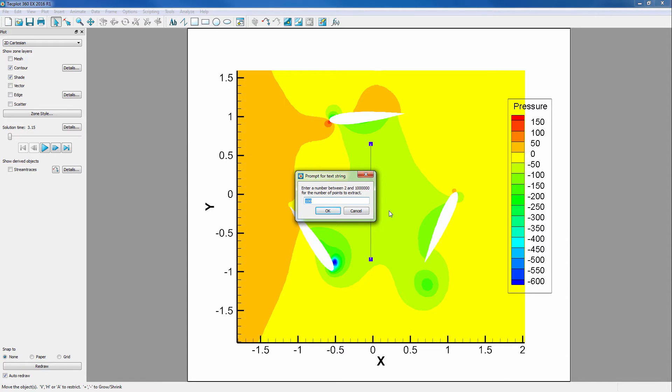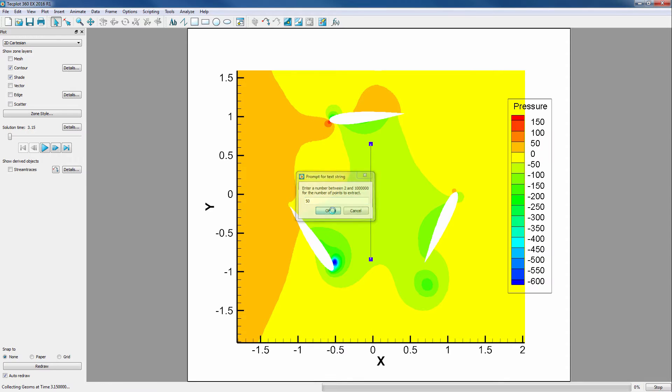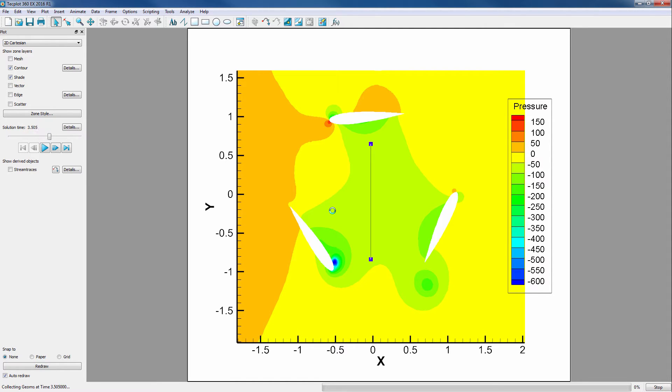We will select a slightly lower value for number of points for this step to 50, then click OK. At this point, TechPlot is extracting the same polyline points for all time steps and will create new linear zones for each of these time steps.